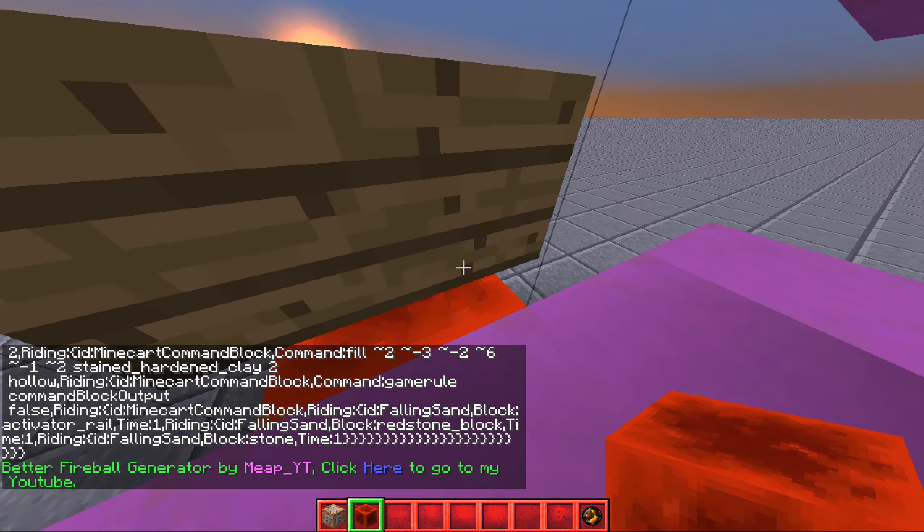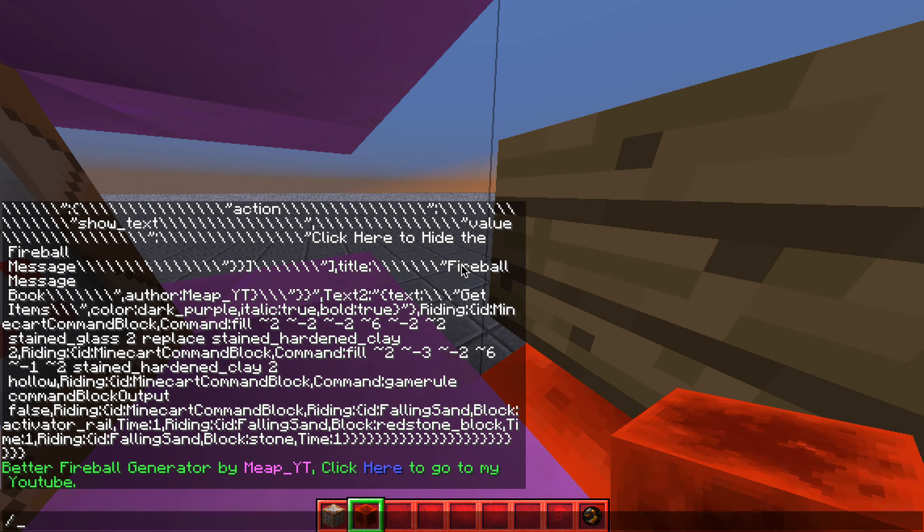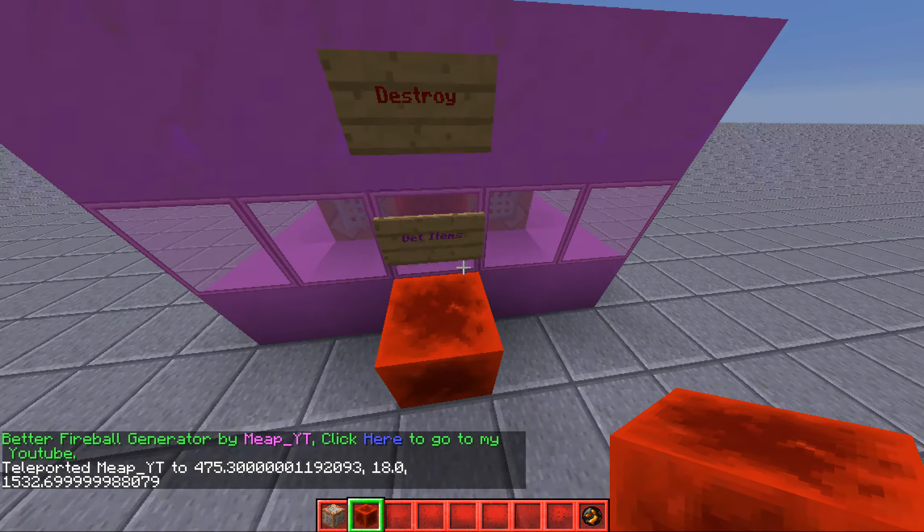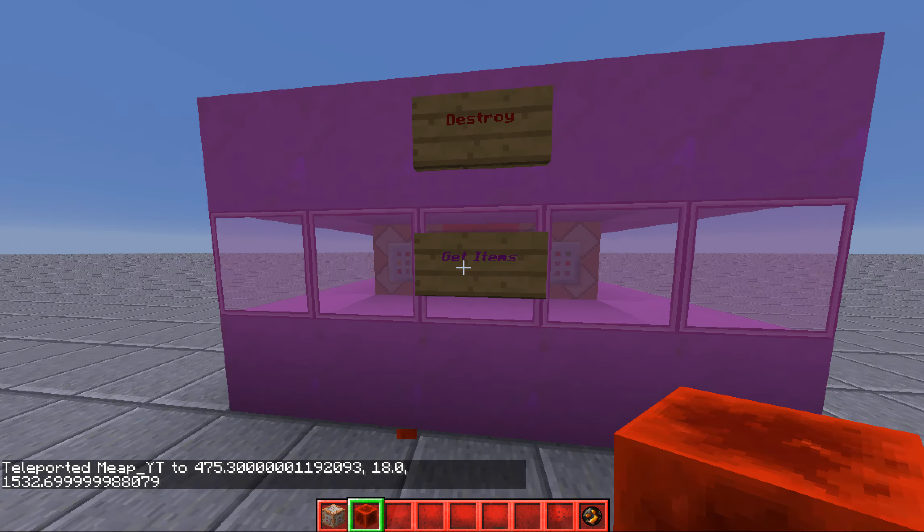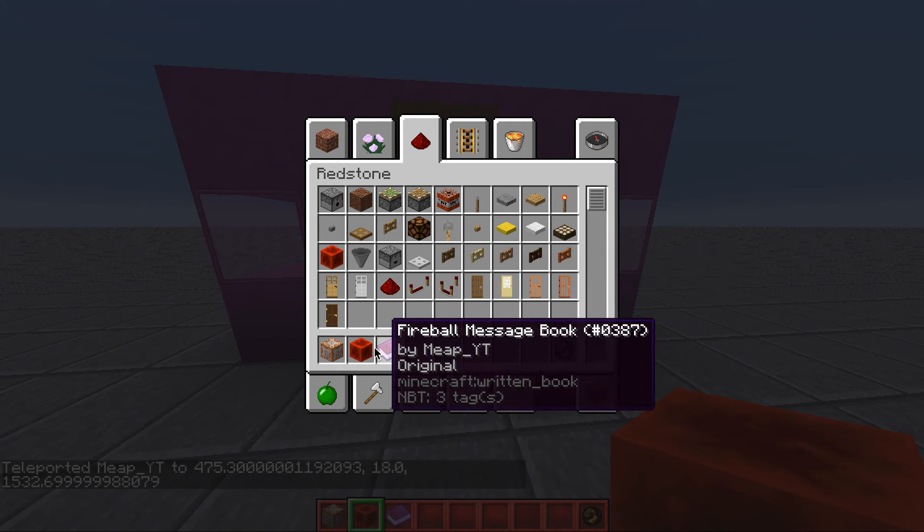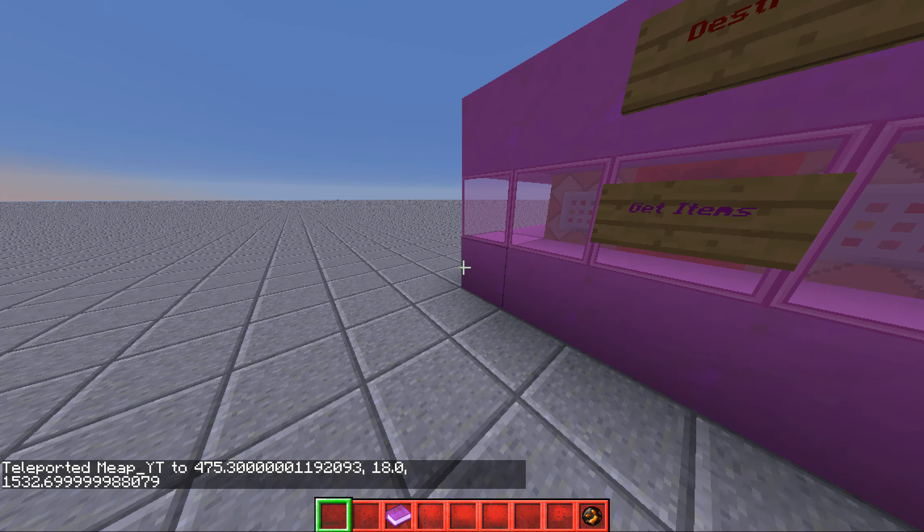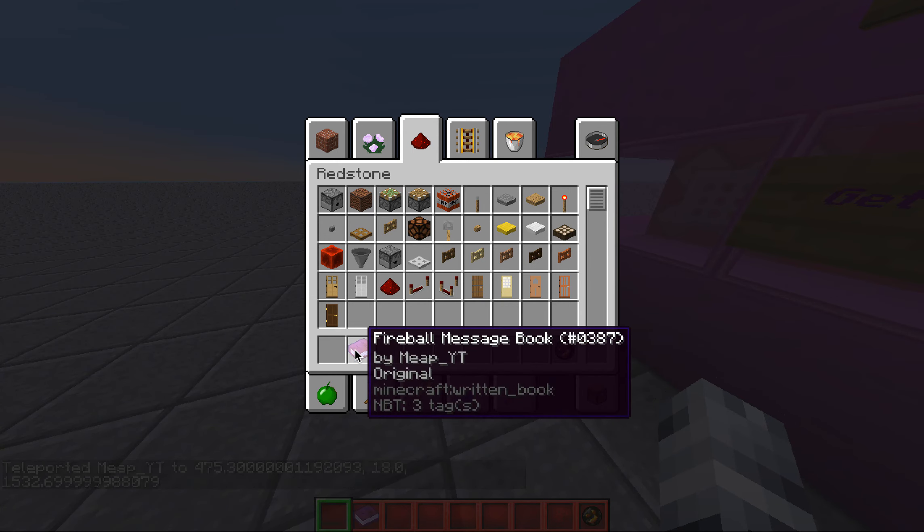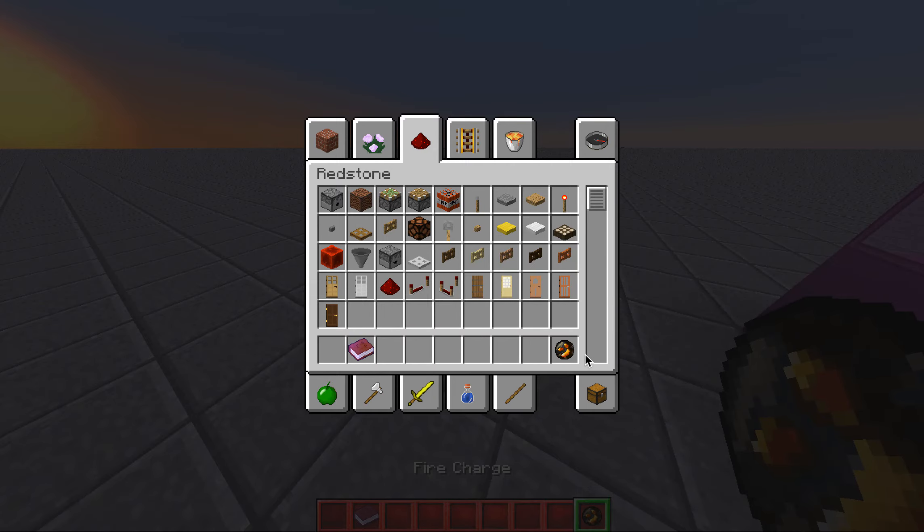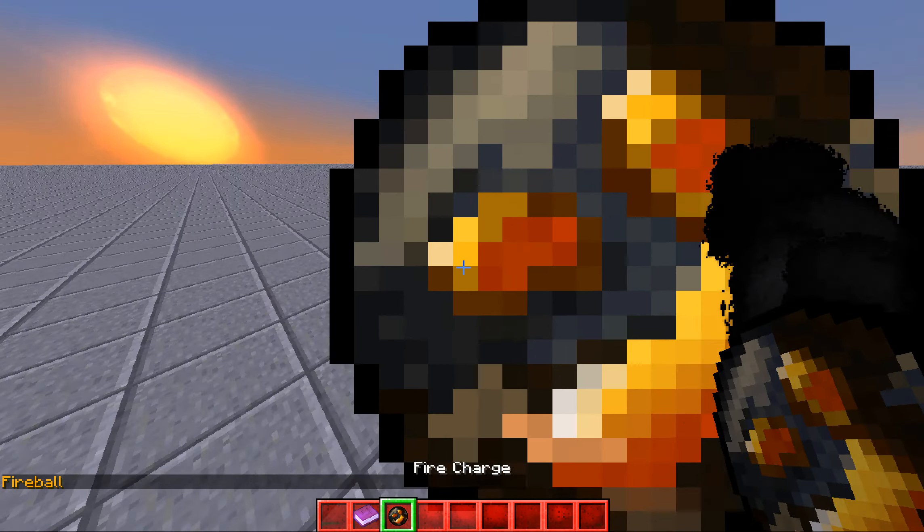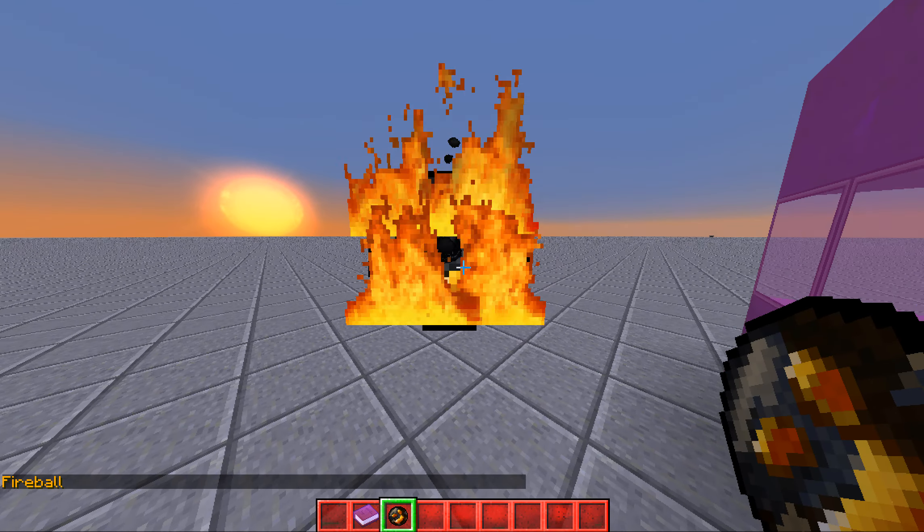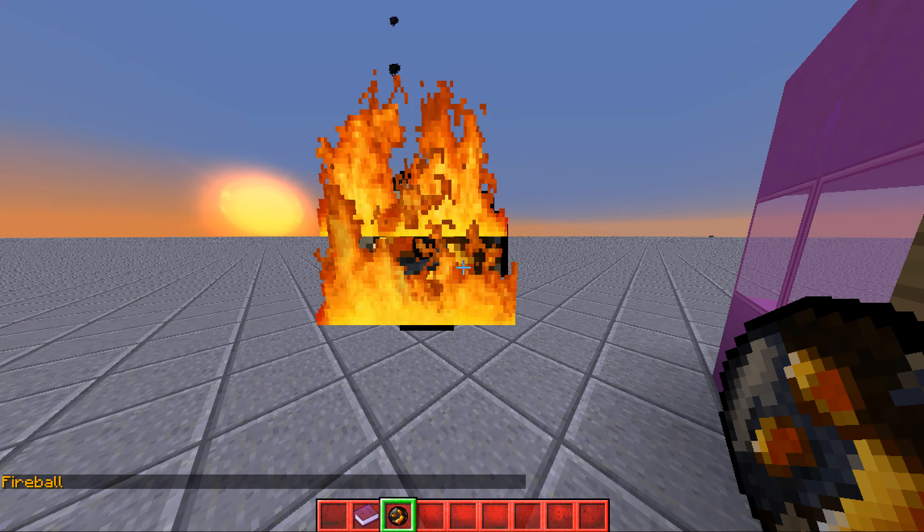Oh, that's not supposed to happen. Then you click this get item sign, and it's called fireball message book. When you use any fire charge, it will spawn a fireball on you, and it will say fireball in the chat.